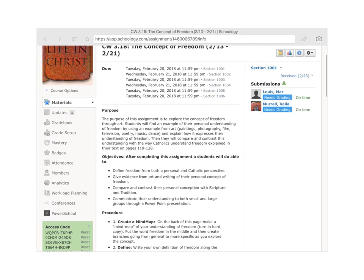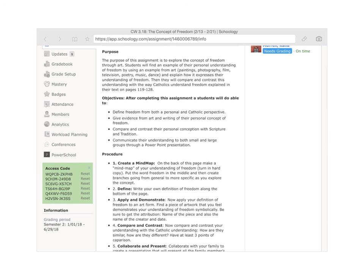So for this assignment — Classwork 3.18, the concept of freedom — the purpose is to explore the concept of freedom through art. You're going to find an example of your personal understanding of freedom using an example from art: paintings, photography, film, television, poetry, or dance. Then explain how it expresses your understanding of freedom.